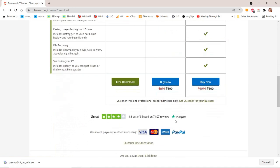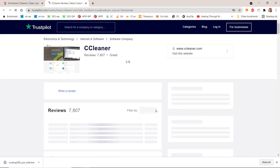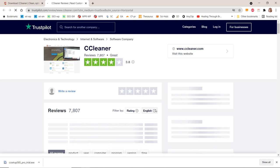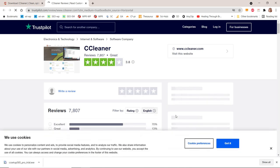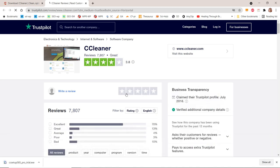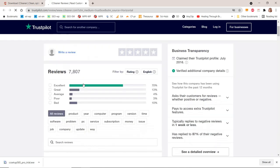Automatically clears history and cleans your browser when you close it. Best reviews on Trustpilot: Ranking of 3.8 out of 5 for 7,807 reviews.